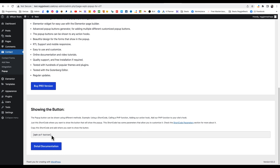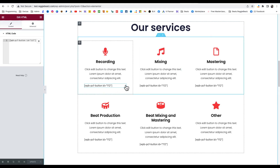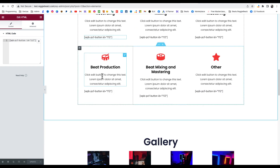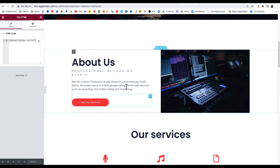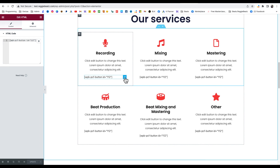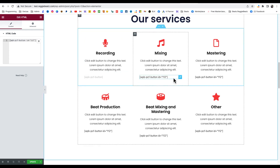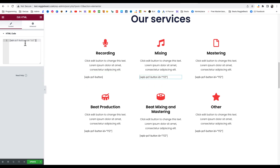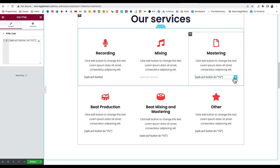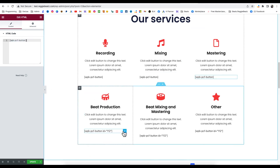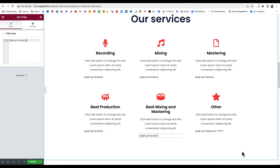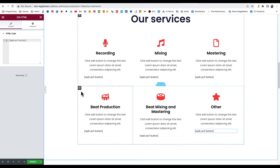Scroll down to where it shows the button shortcode, select and copy that code. Now go back to your homepage and click Edit with Elementor. Find the existing button code sections — click Edit on each one — and replace the old code with the new one. Do this for all of them, then click Update.